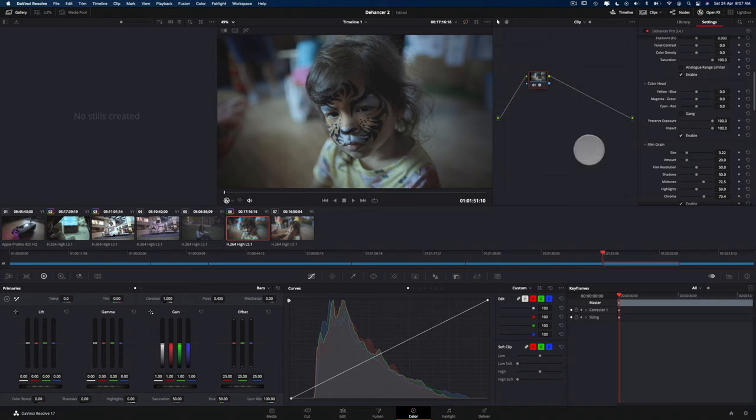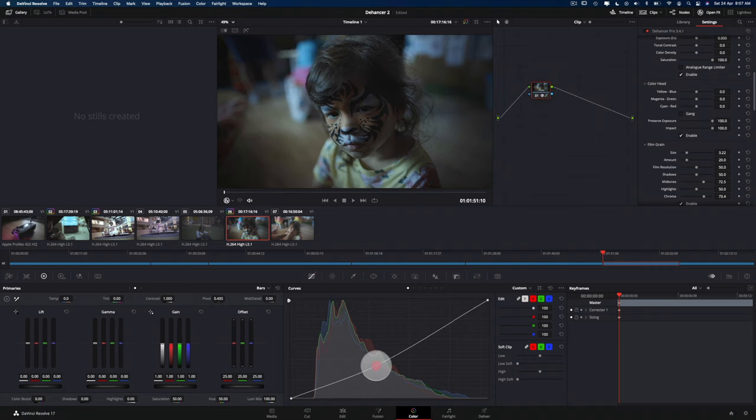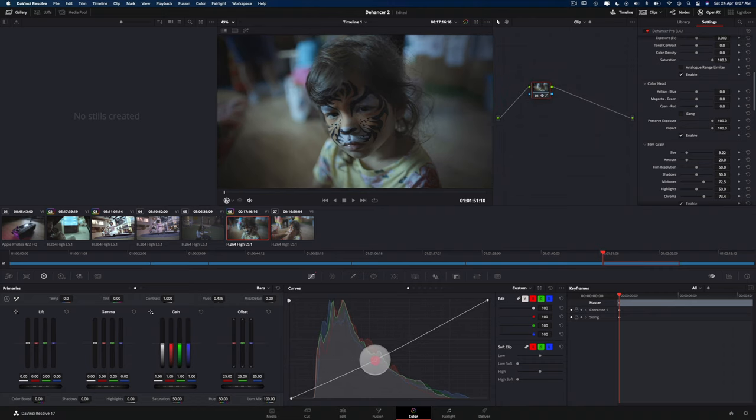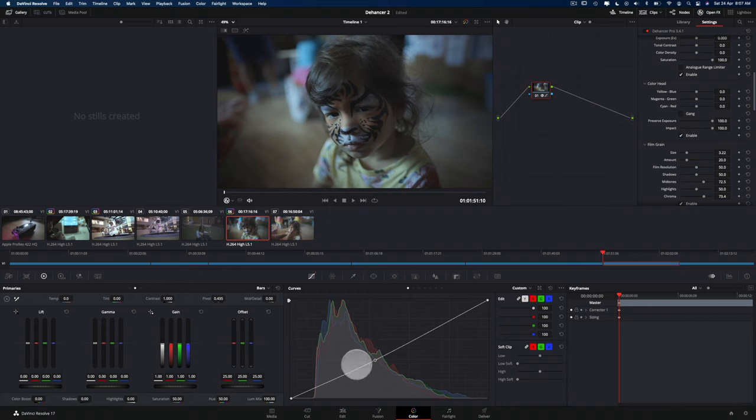And just in case if you're wondering, so when you use Dehancer Pro, you can still adjust your curves if you need to add, you know, your own custom sort of adjustments. So the beauty about Dehancer is that you plunk the film emulsion on it and you can keep adjusting things from the curves to anything else.